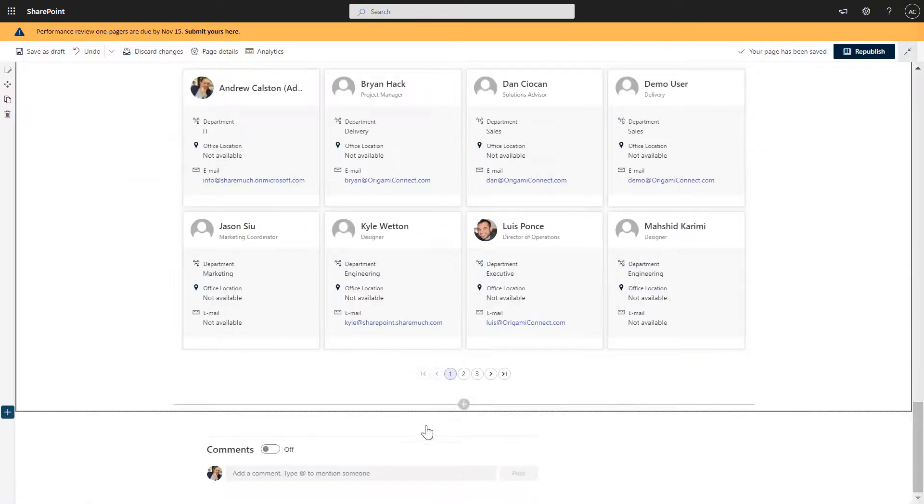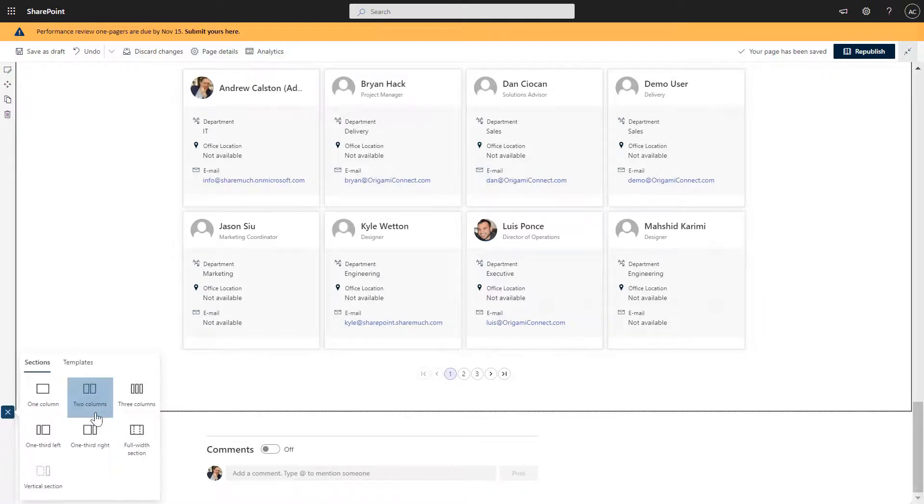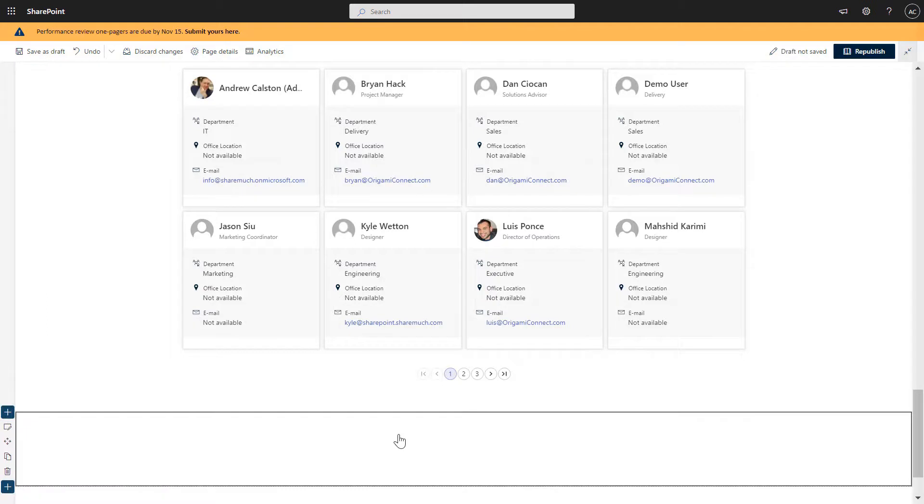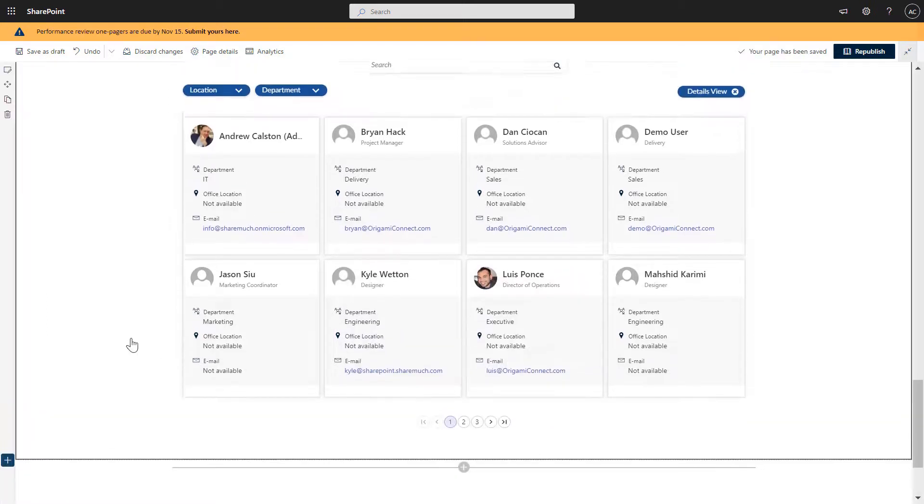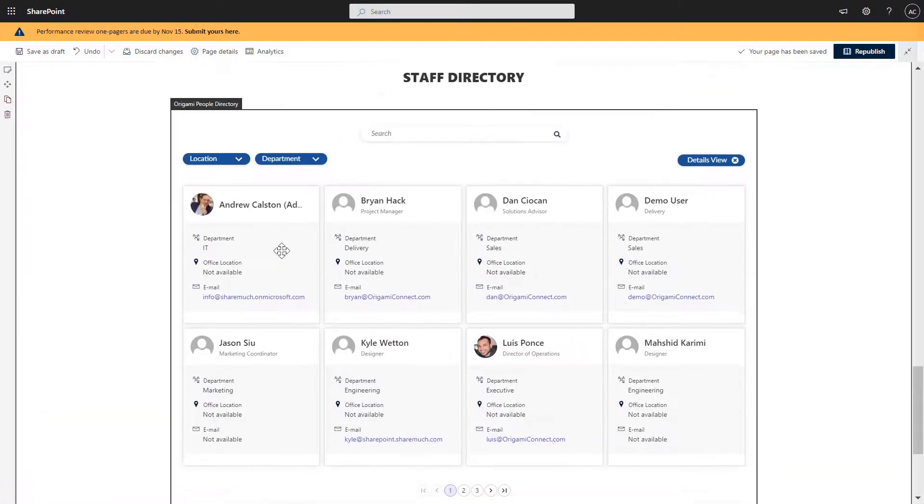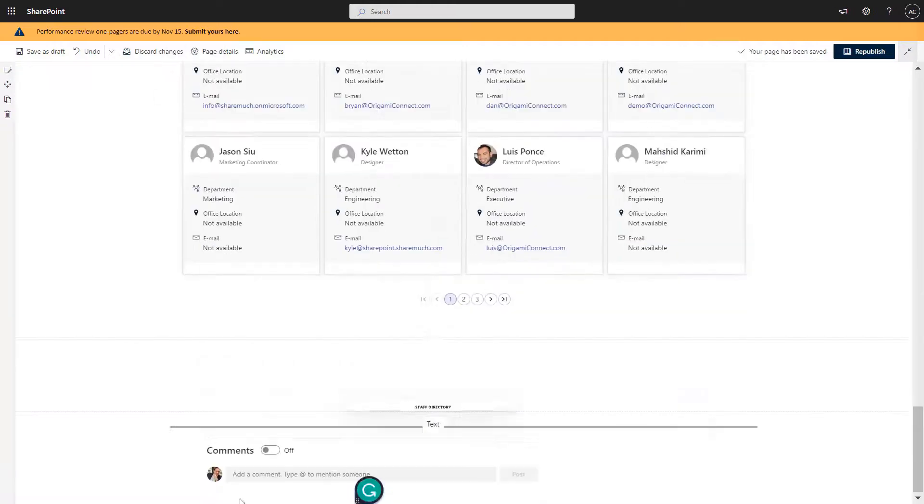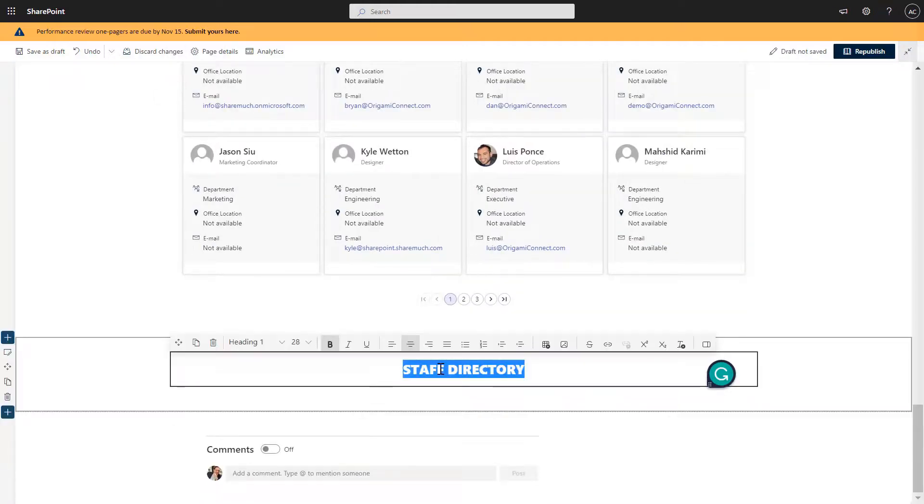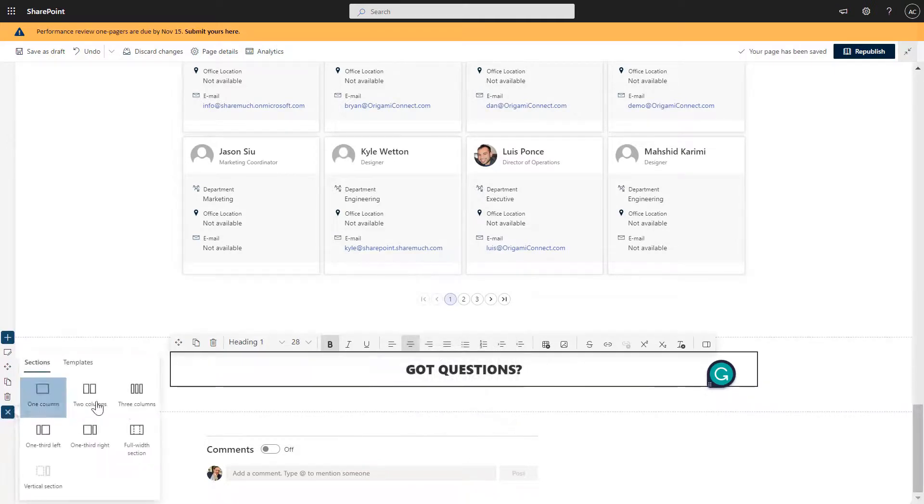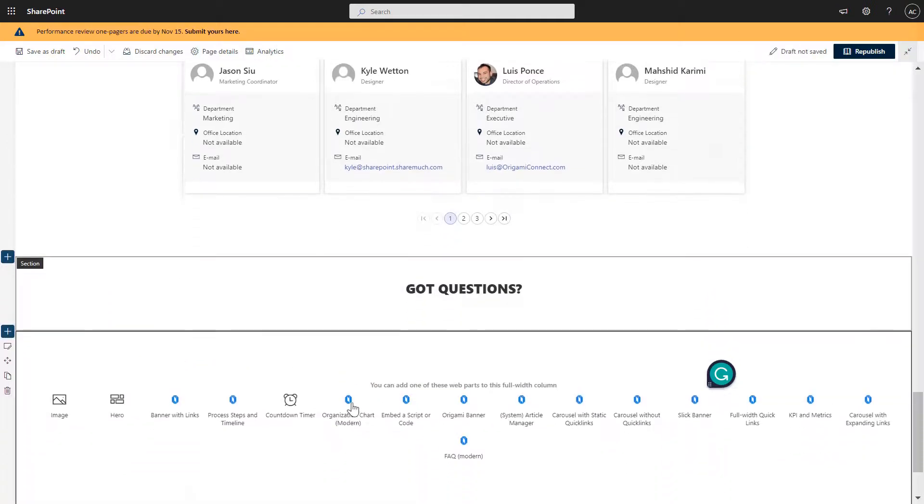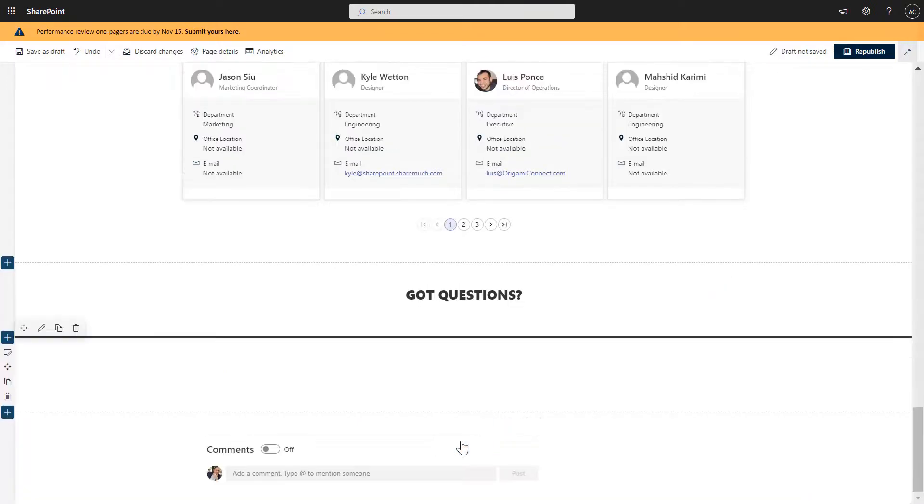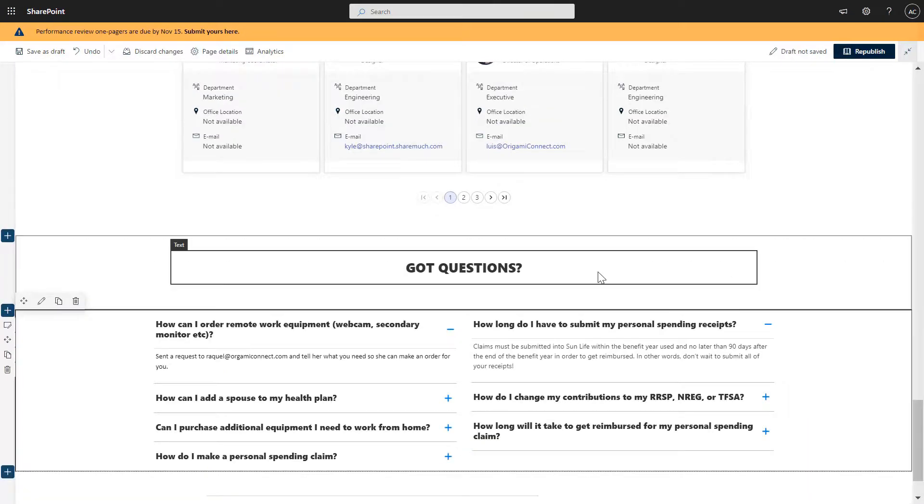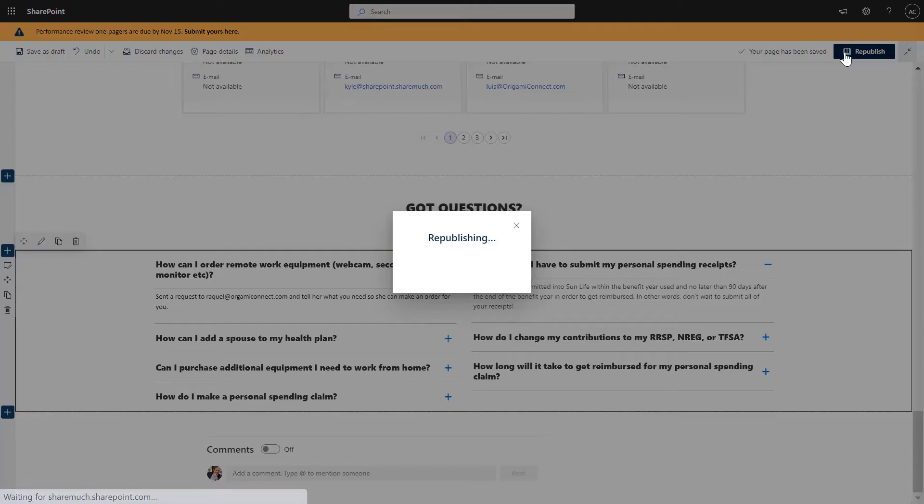And the final thing that I wanted to add here is I want to add ability for employees to ask or receive frequently asked questions. So I'm going to add another heading here. I'm going to call it got questions. And I'm going to add our FAQ full width application here, this one FAQ modern, and it already has some FAQs pre-populated. And these FAQs again, if I click publish the page.